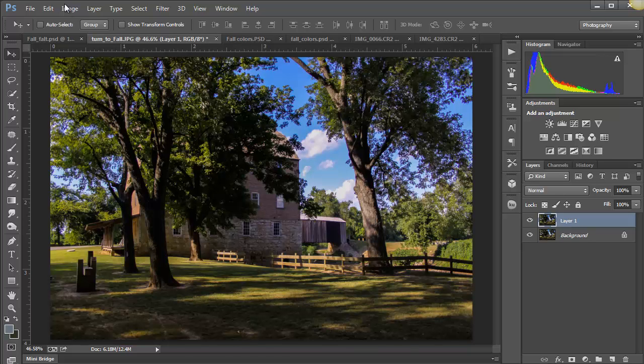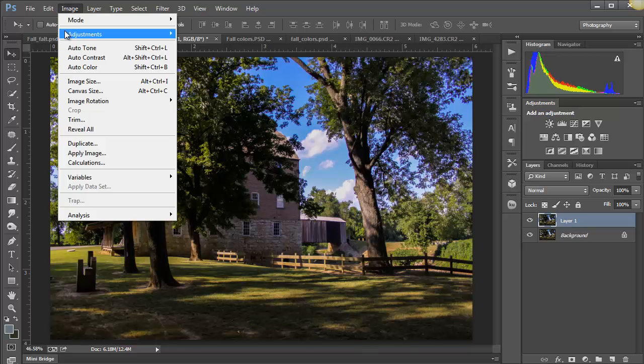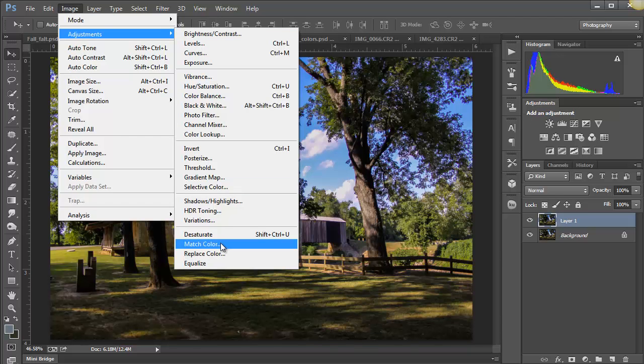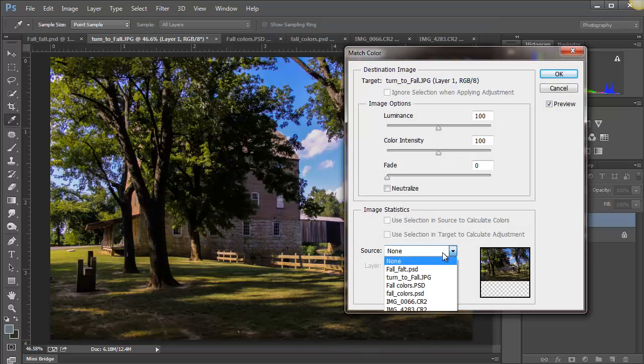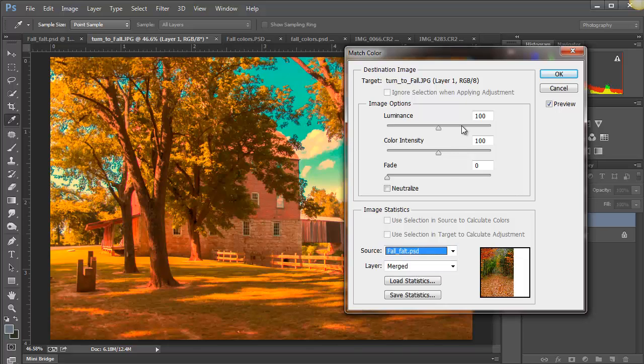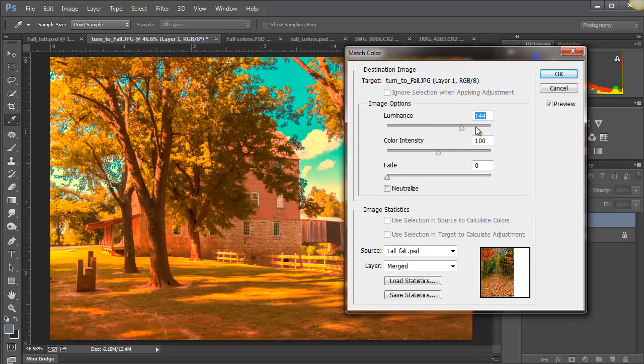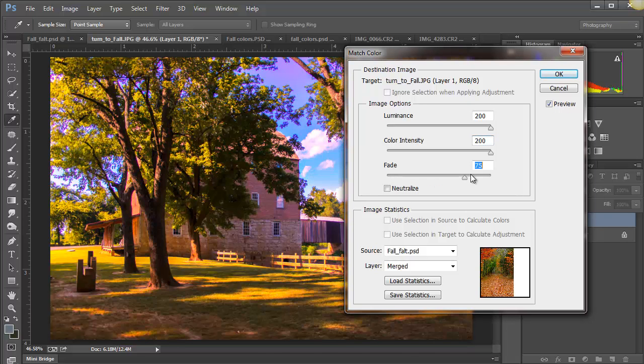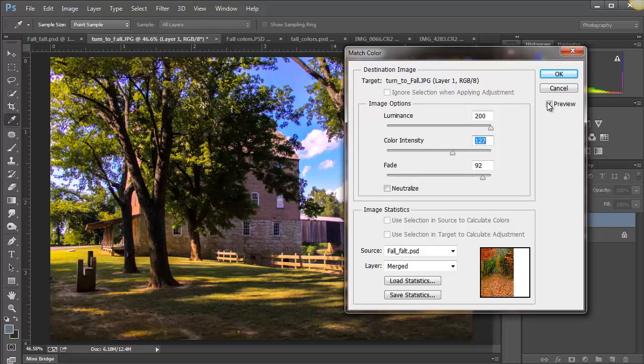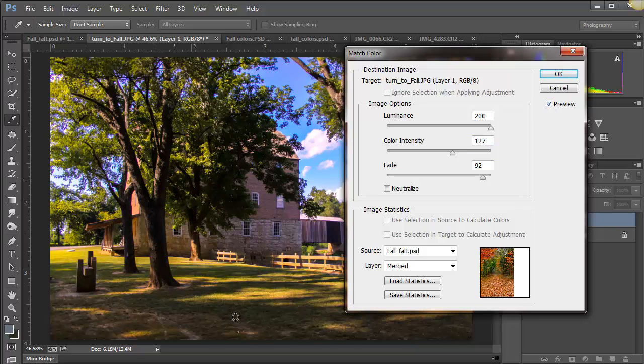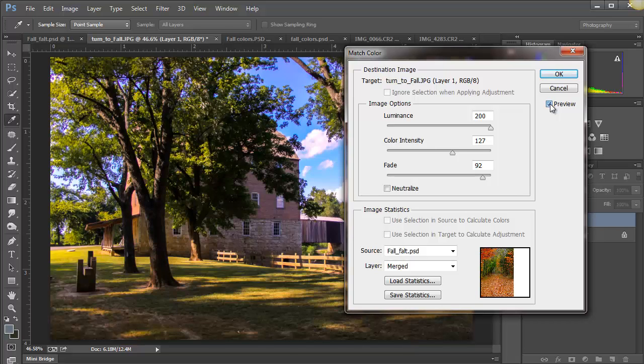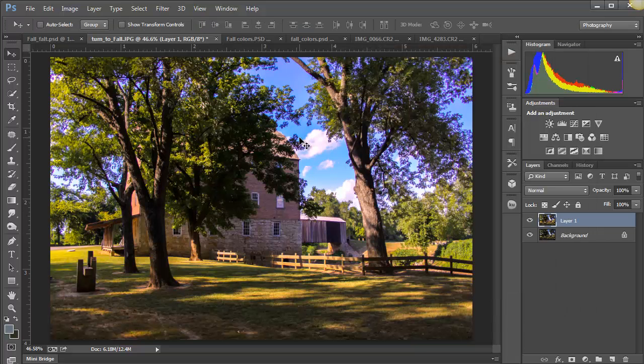Now we run over to Image, Adjustments, down to Match Color again. We go down here and the source is the Fall Flat. Run this up and you can go all the way up. And then do the fade. You see our luminance is really cracking these purples, so bring that intensity back down again, watching the preview how much more it's lightened up our foreground, and we've got some of the elements of the color in here of the other image.